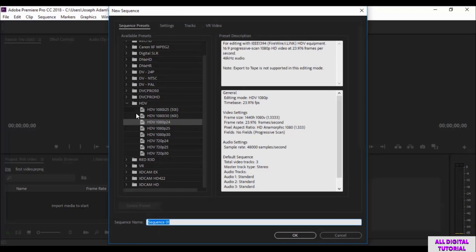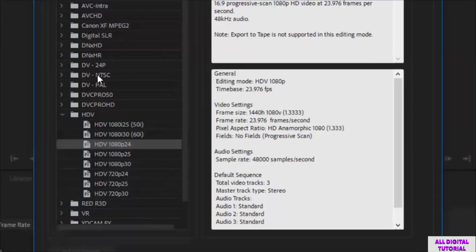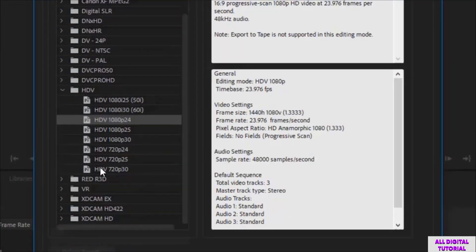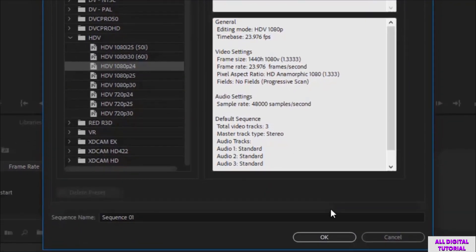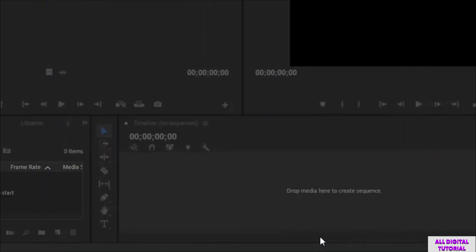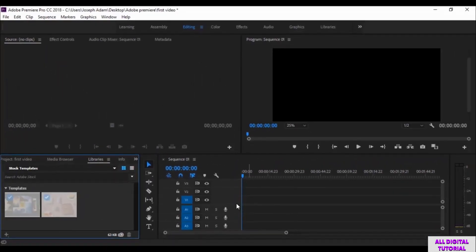Then you select the video quality from here. As you see we have here so many qualities to choose from. For me I will go with HDV 1080 pixels. So we click OK. And here we are, the software is up and running. That's it for this video, thanks for watching and I will see you in the next one.